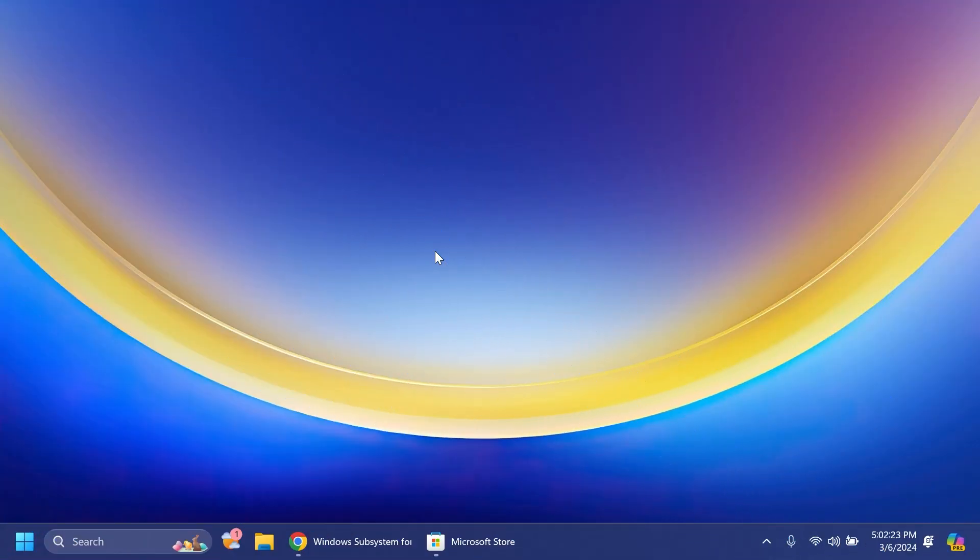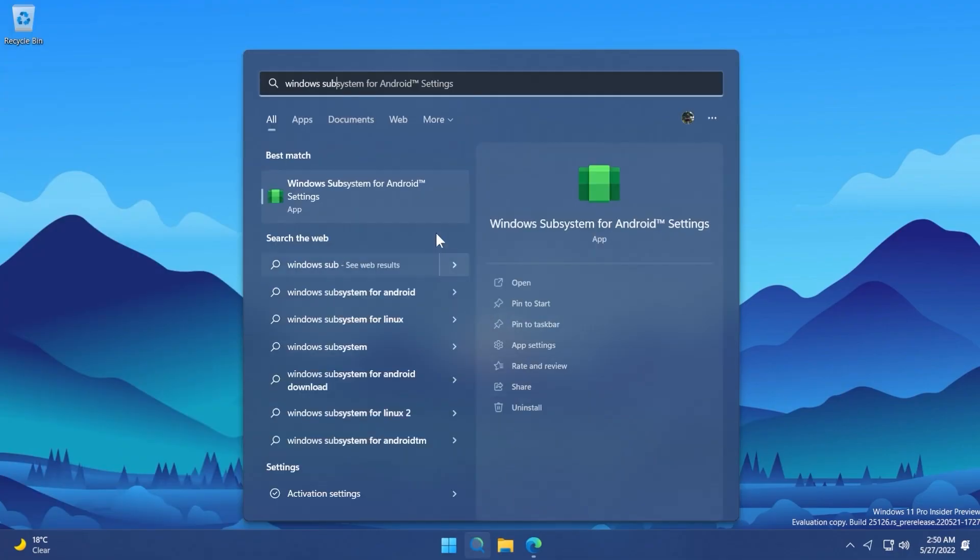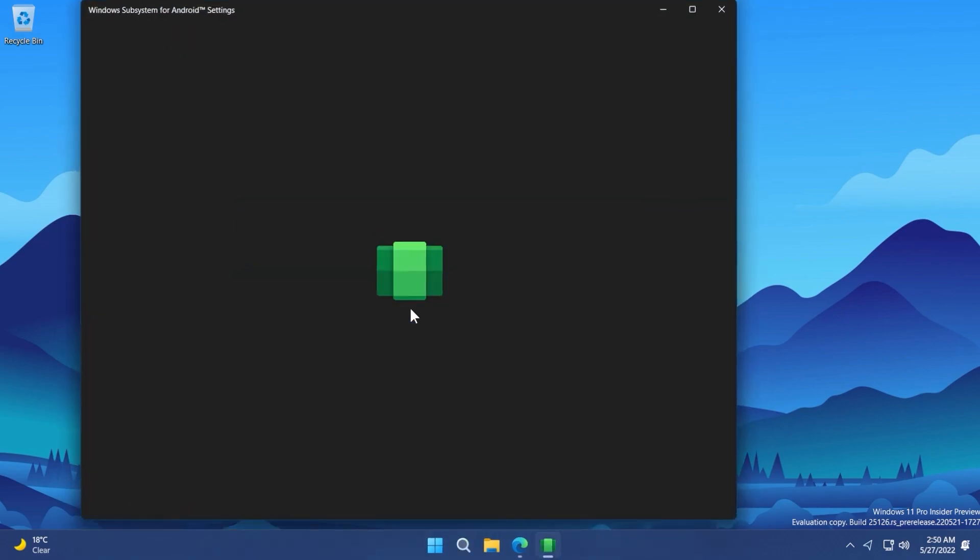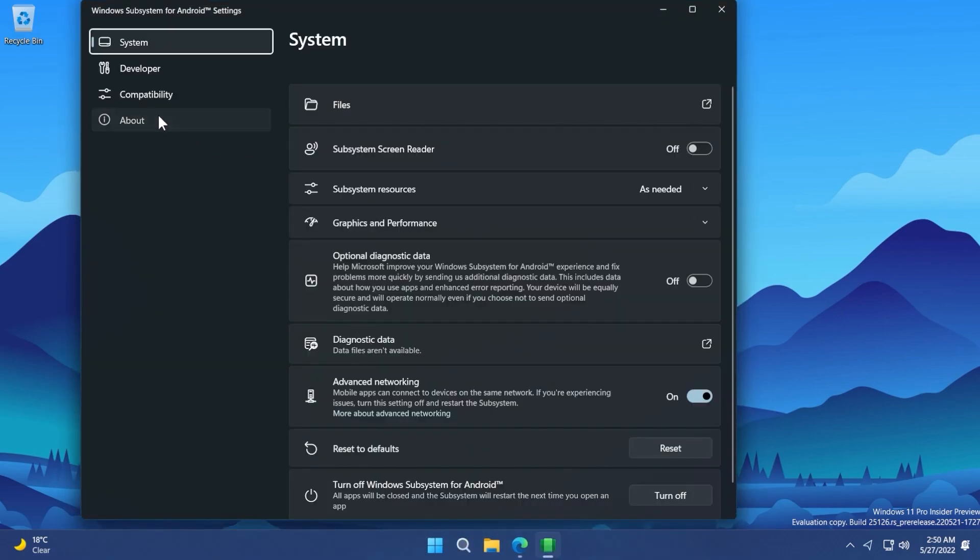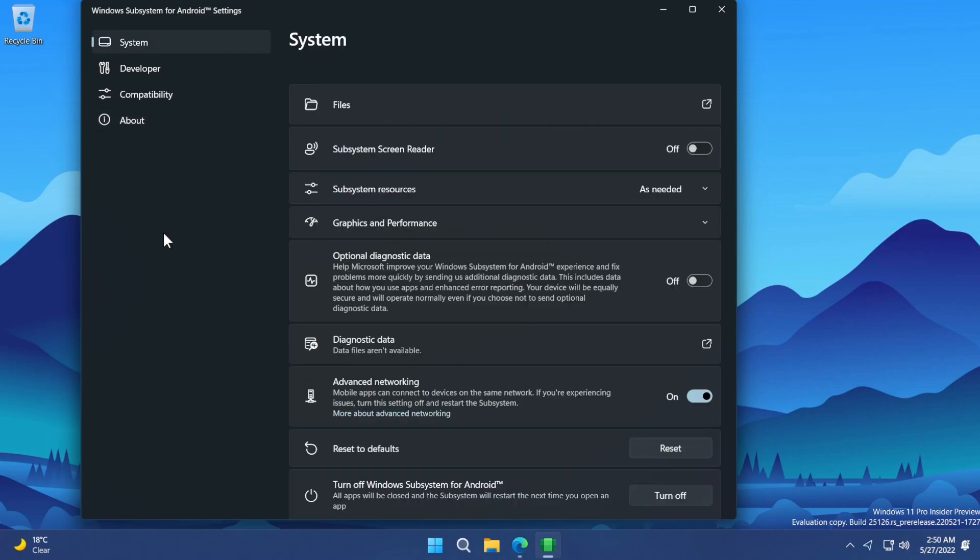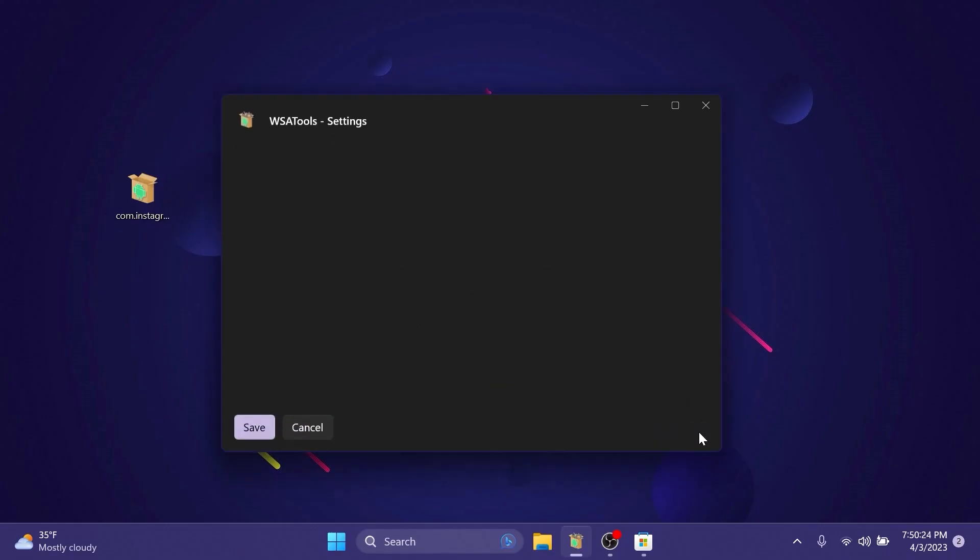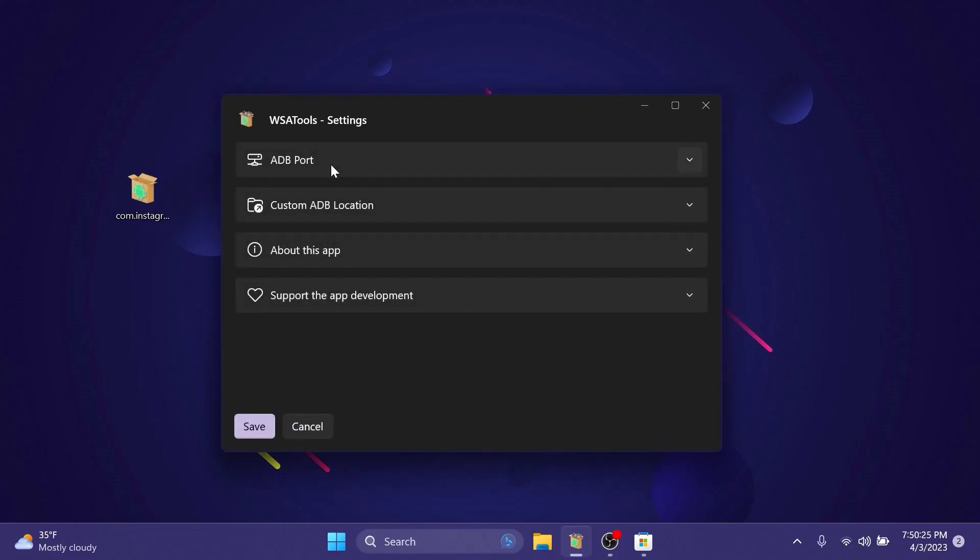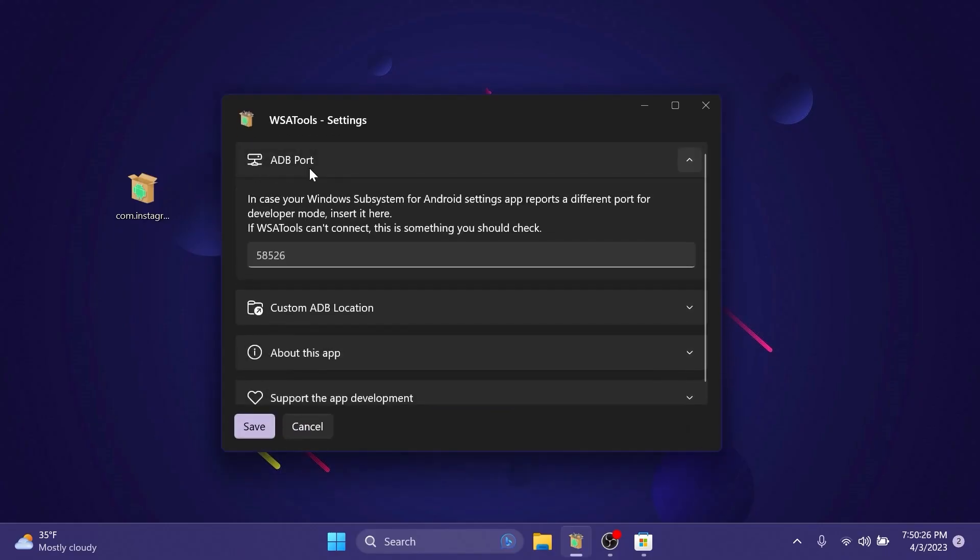As you all know when Windows 11 was first released, Microsoft marketed Windows 11 as an operating system that will have official support for Android apps and of course we've gotten a lot of updates regarding the Windows Subsystem for Android, Amazon App Store and a lot of features that helped developers create apps. We've tested a lot of apps that could install APKs and more.